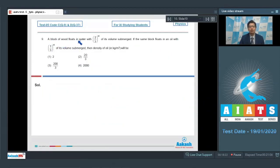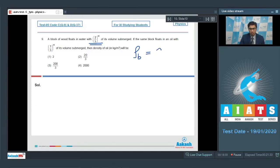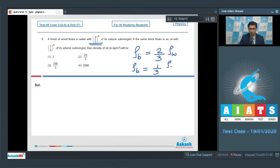Question number 9 says: a block of wood floats in water with two-thirds of its volume submerged. If the same block floats in oil with one-third of its volume submerged, then the density of oil will be? Using the law of flotation, from the first condition, the density of the block rho_b equals (2/3) times the density of water. In the second case, one-third of the block is submerged, so the density of block equals (1/3) times the density of oil.